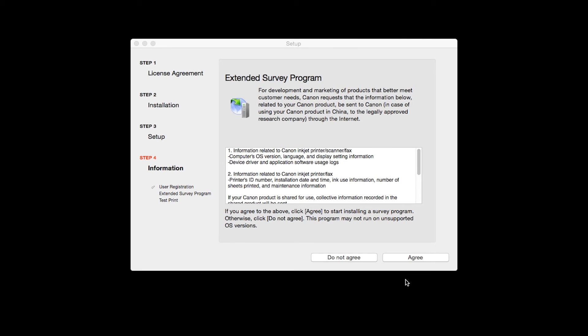An Extended Survey Program screen will appear. This optional program is used for the development and marketing of Canon products so they will better meet our customers' needs. If you agree to participate in the Extended Survey Program, click Agree. If you click Do Not Agree, the Extended Survey Program will not be installed.